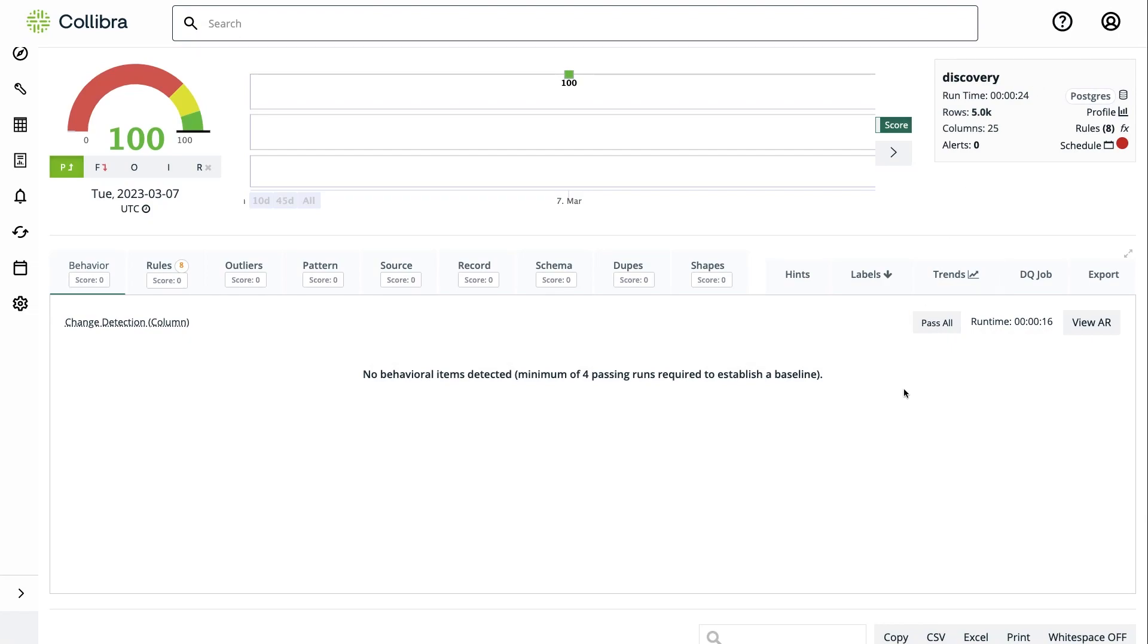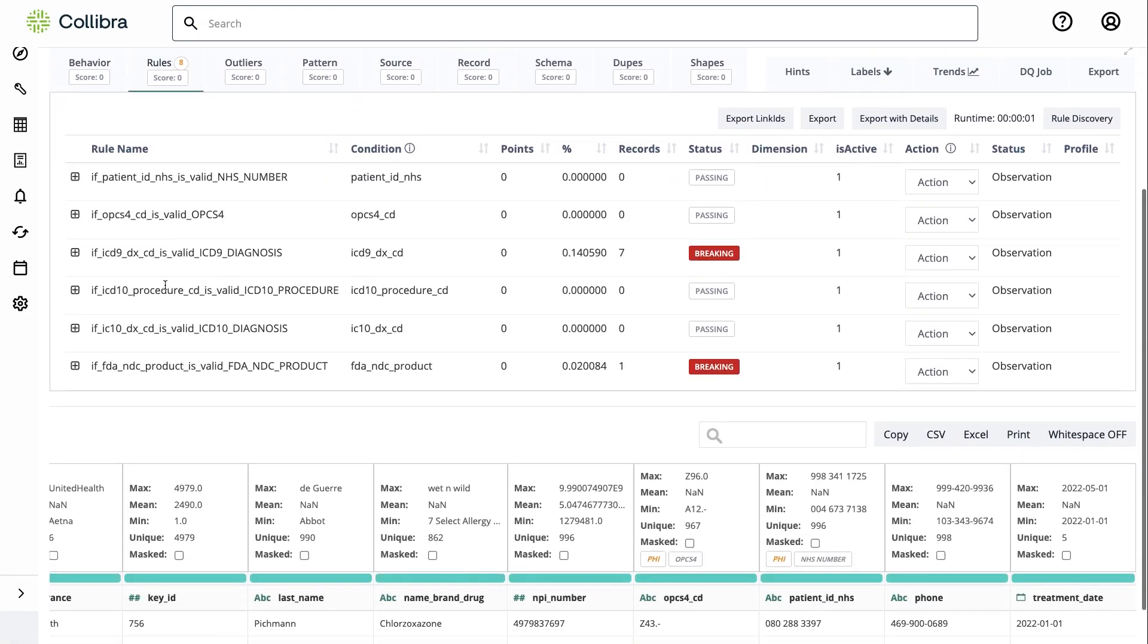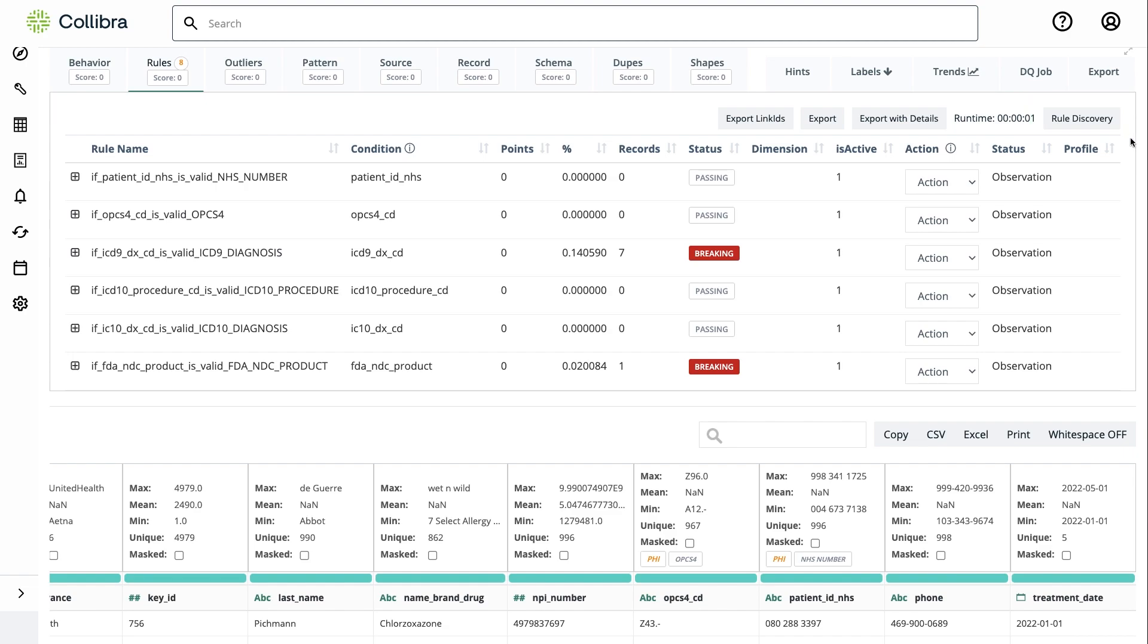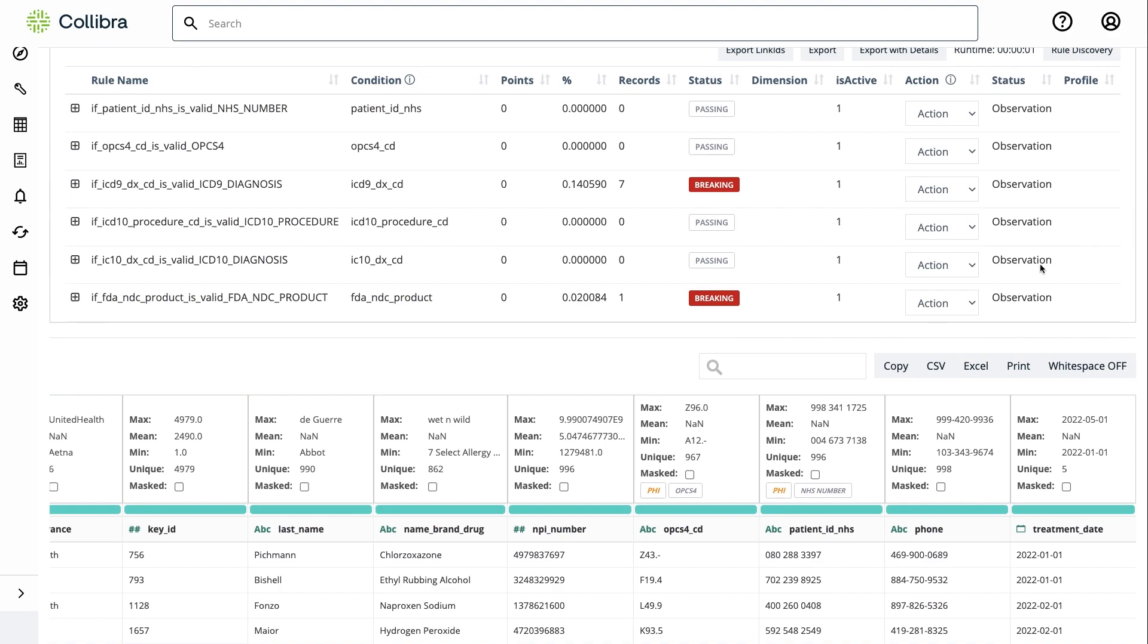Another feature that's important to highlight is that out of the box, we include data discovery. We have a separate video focused on the topic as well, but basically what it will do is run a series of pre-written rules against the data, and it will work in two ways.